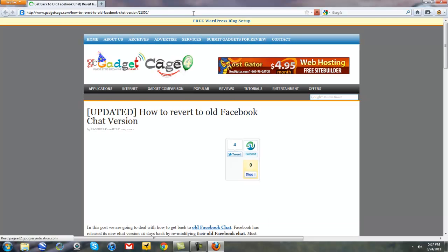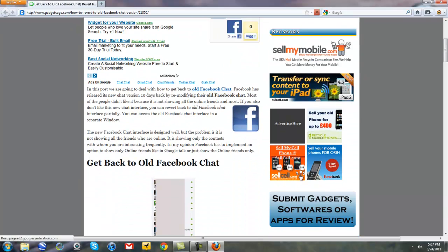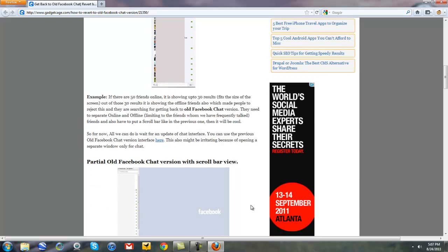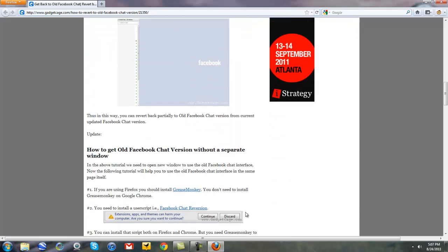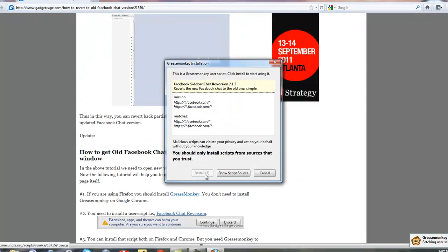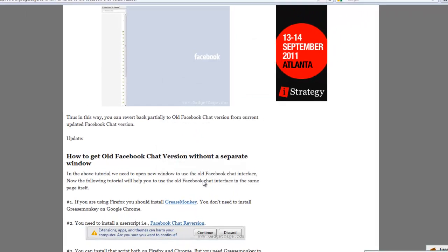Now go to the webpage that we went to earlier on Google Chrome. Same one in the description. Scroll down. Click on Facebook chat reversion. It will install the script when you press install.